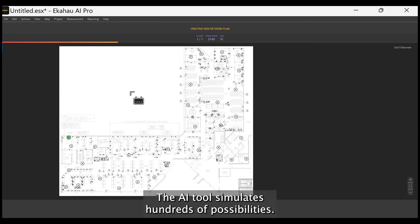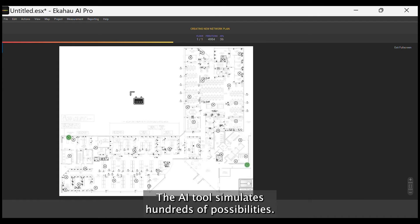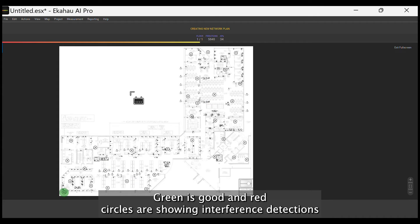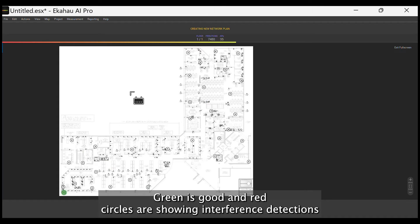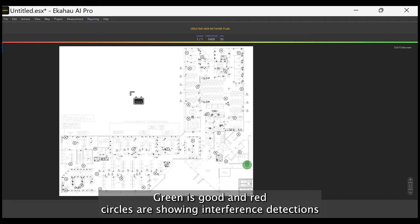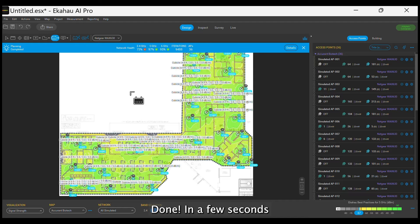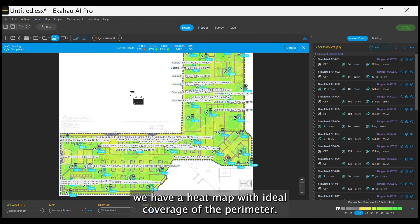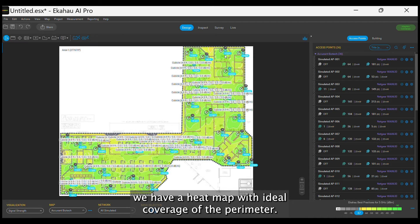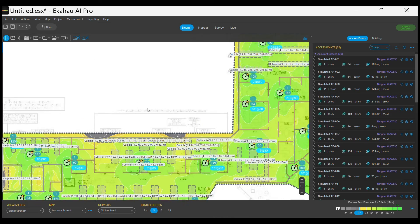The AI tool simulates hundreds of possibilities. Green is good and red circles are showing interference detections. Done! In a few seconds we have a heat map with ideal coverage of the perimeter.